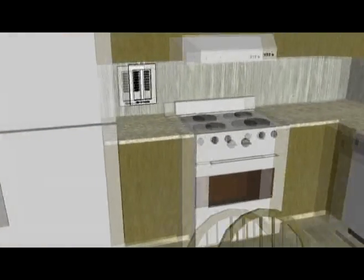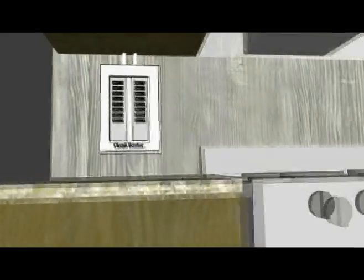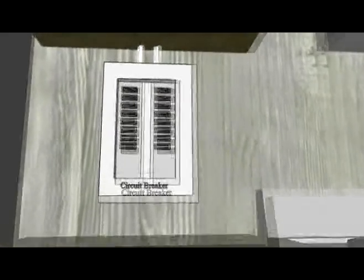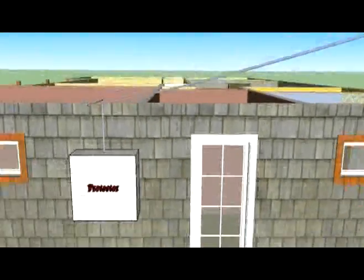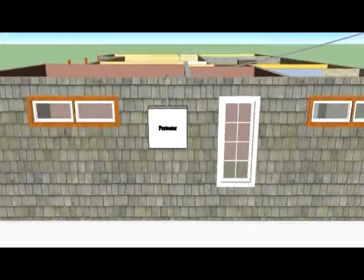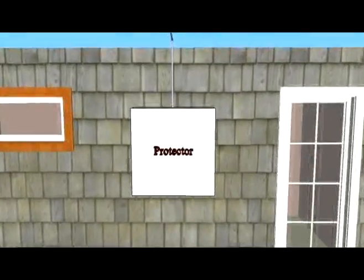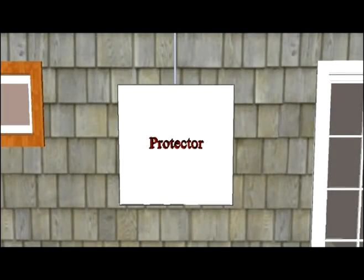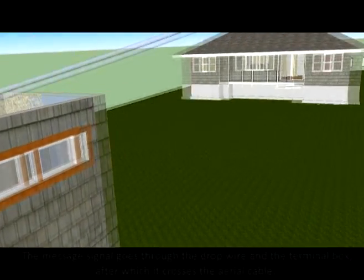From the splitter, the signal is sent to the control box. The control box serves as a link to the various devices connected and divided within the system. From the control box, the signal ends at the protector.